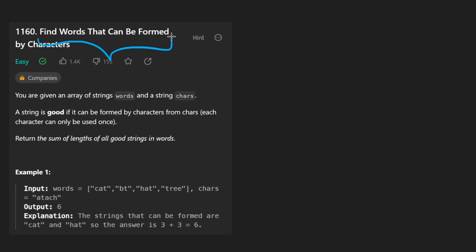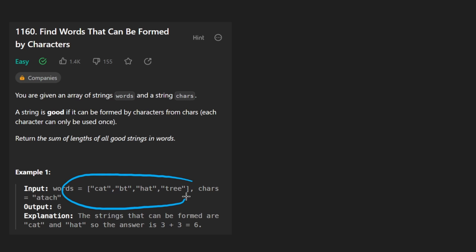find words that can be formed by characters. So we're given an array of words and a string characters. For example, like this, we have this list of words and a string that is this, attach or whatever you want to call it.